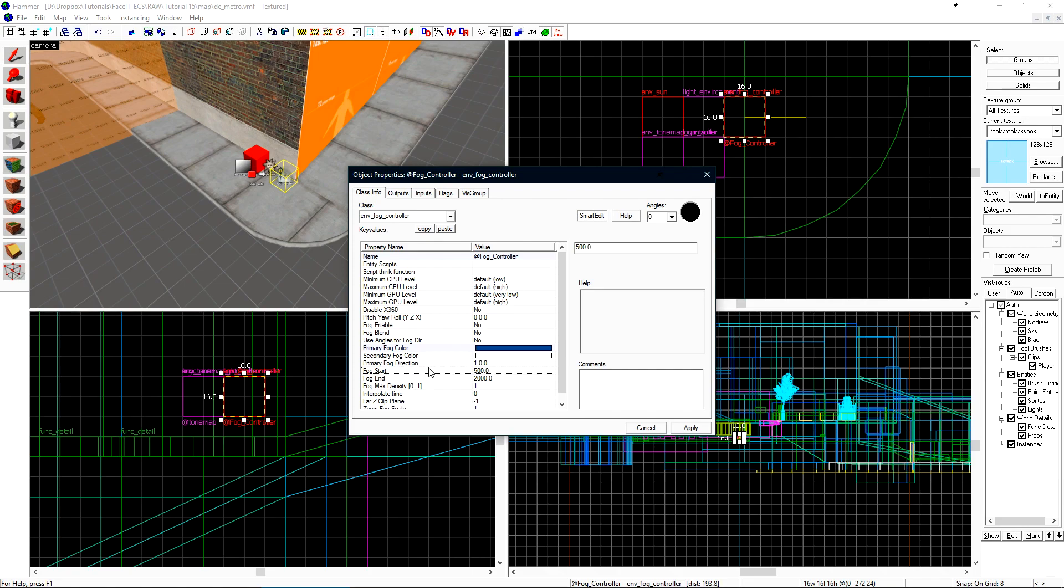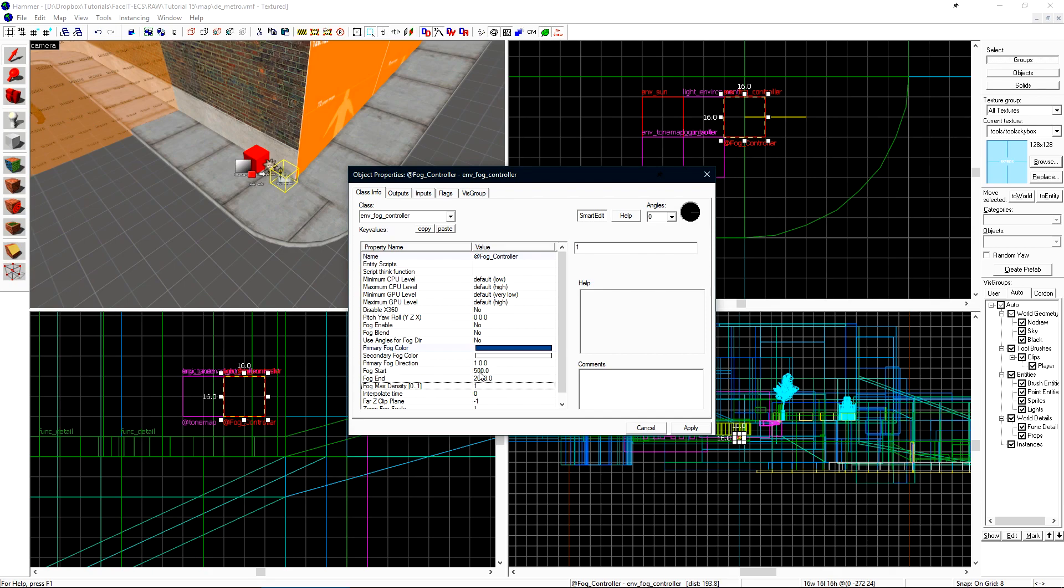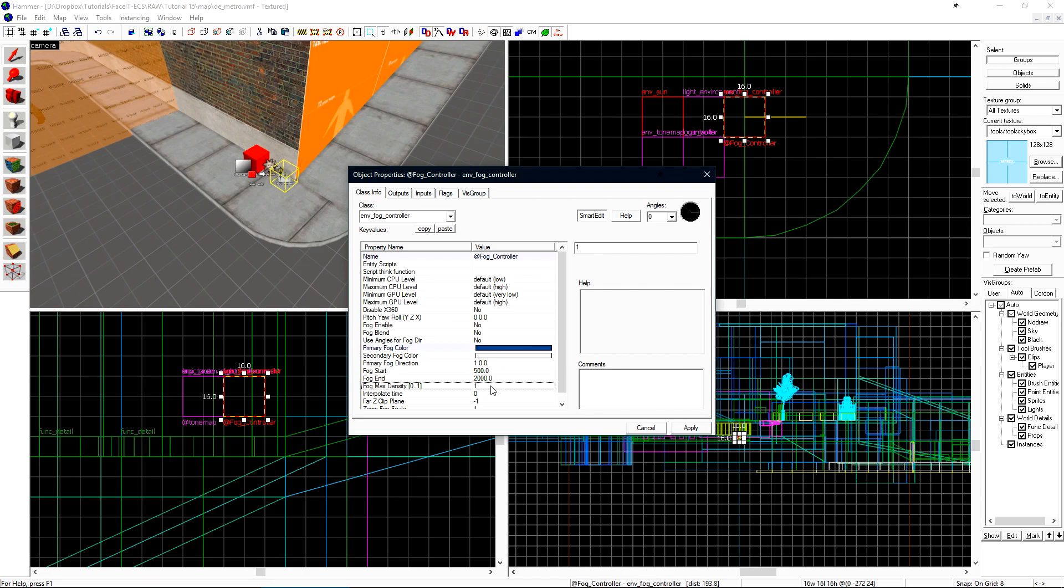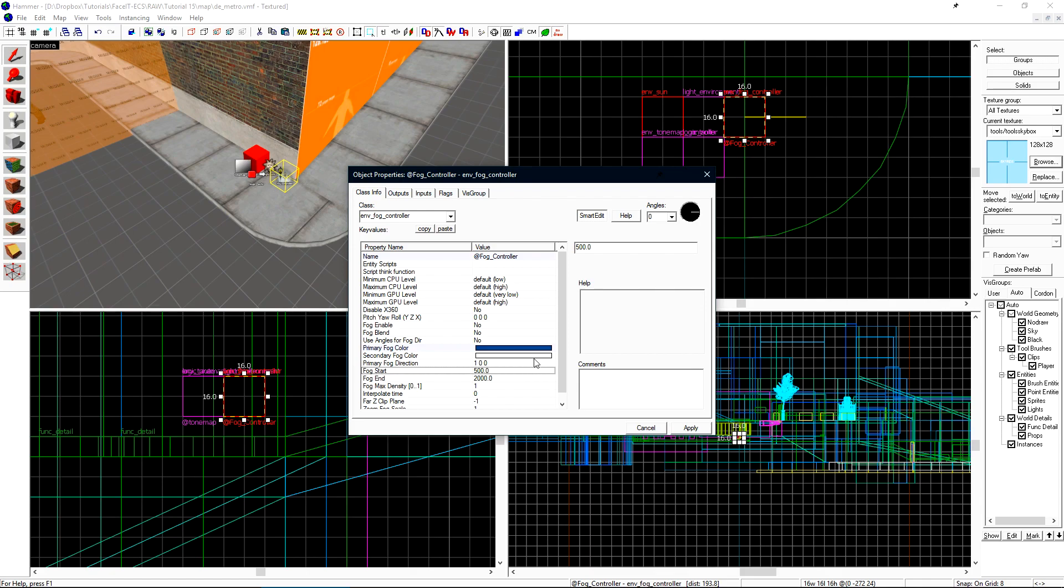Now I'll set my fog start and fog end. The distance between these two is a fade to the maximum density of our fog controller. At 500 units our fog will start and it will slowly increase up to 2,000 units to which it will be at maximum density of 1. We are able to tweak these values inside of the game so for now I'm just going to set some values that I think might be close to what I want and I can tweak them later.